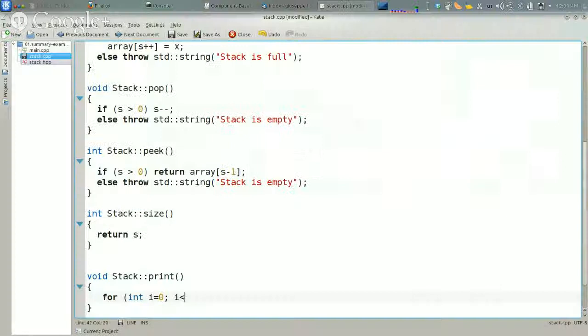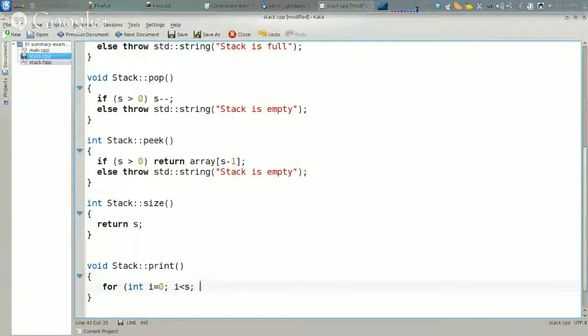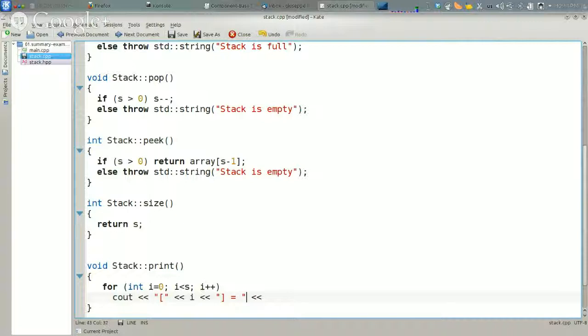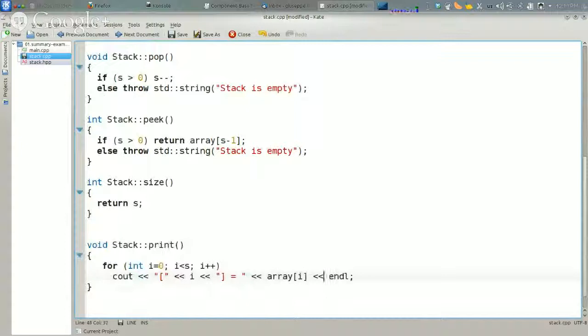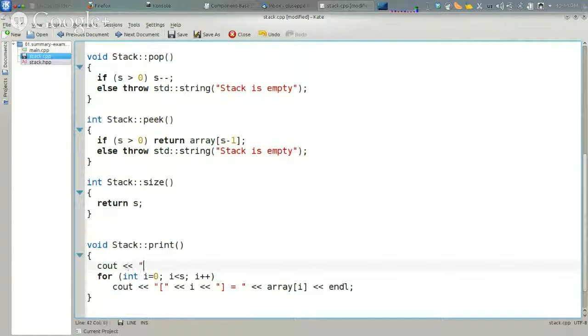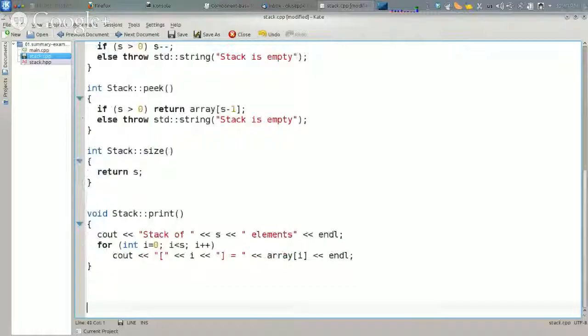So what we have is s is the first three elements in the stack. This prints position and how many. I am going to write also a print that shows how many elements are in the stack, and then prints in every single line the content of the stack.